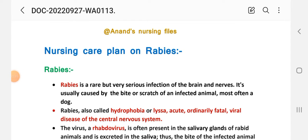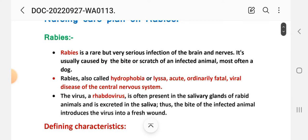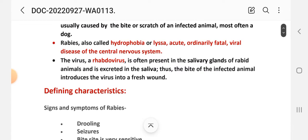In this nursing care plan, we will start with a short introduction. Rabies is a rare but very serious infection of the brain and nerves. It is usually caused by the bite or scratch of an infected animal, most often a dog. Rabies, also called hydrophobia, is an acute, ordinarily fatal viral disease of the central nervous system. The virus, a rhabdovirus, is often present in the saliva glands of the rabid animal and is excreted in the saliva, introducing the virus into a fresh wound.